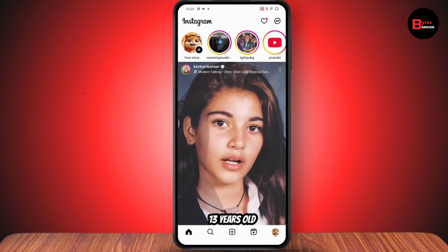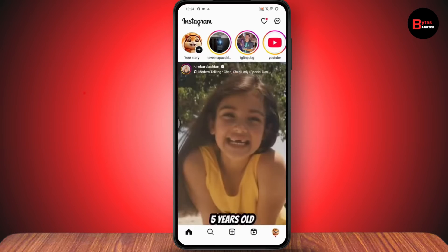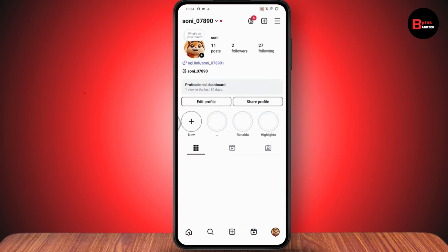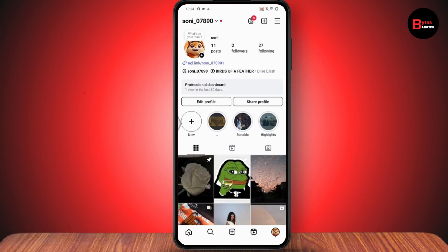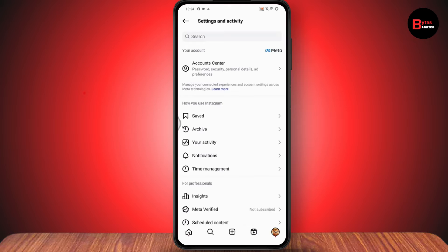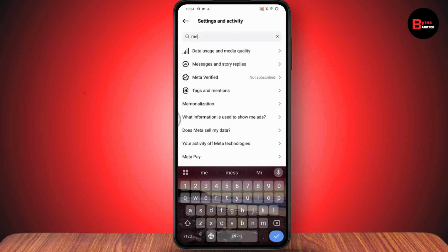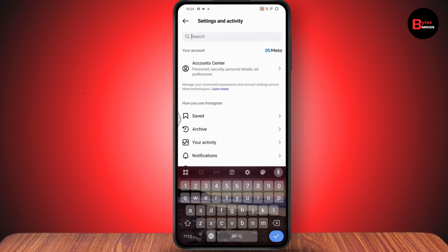You will have your direct messages on the top right. You can also go to your profile which is on the bottom right, then tap the three horizontal lines on the top right. Here you will have an option of 'Update Messaging'. If you don't find it, you can also search for 'Update Messaging'.